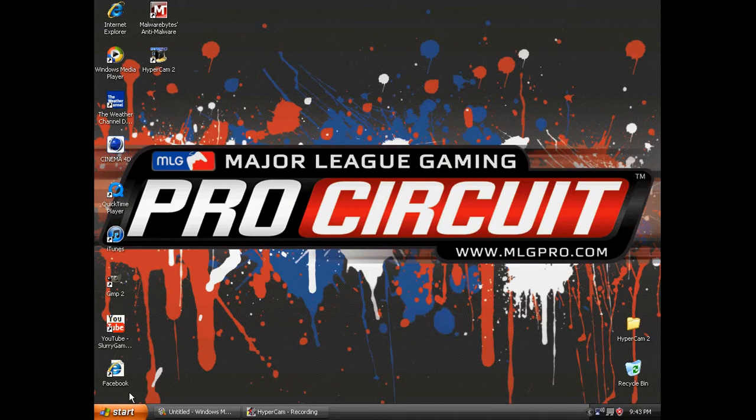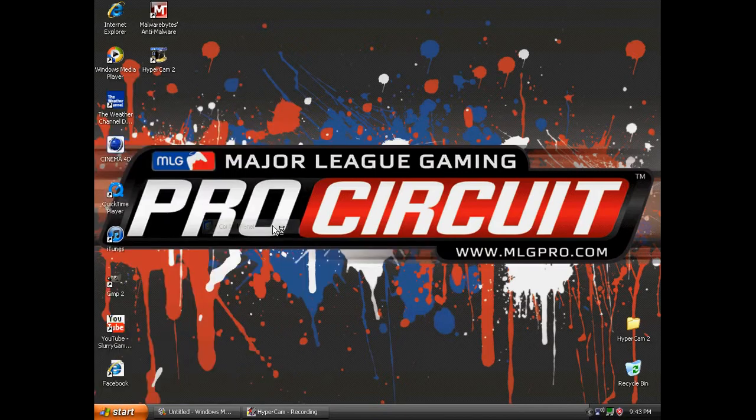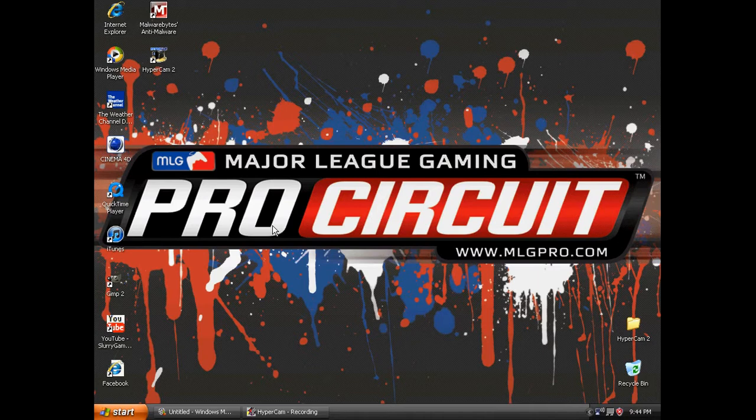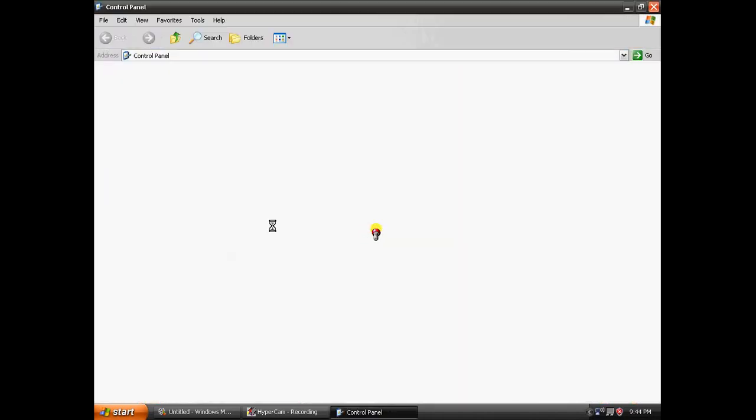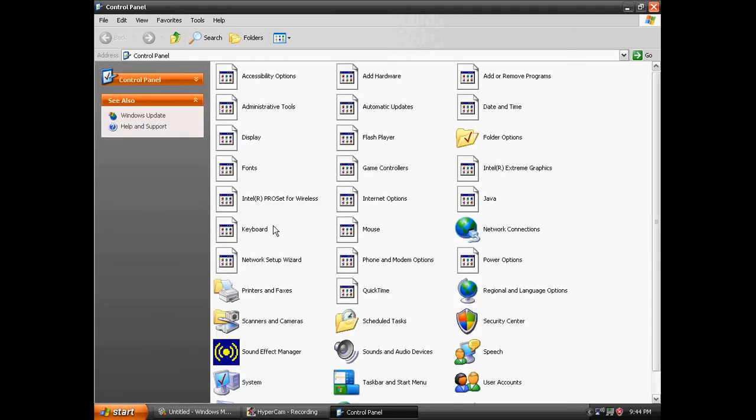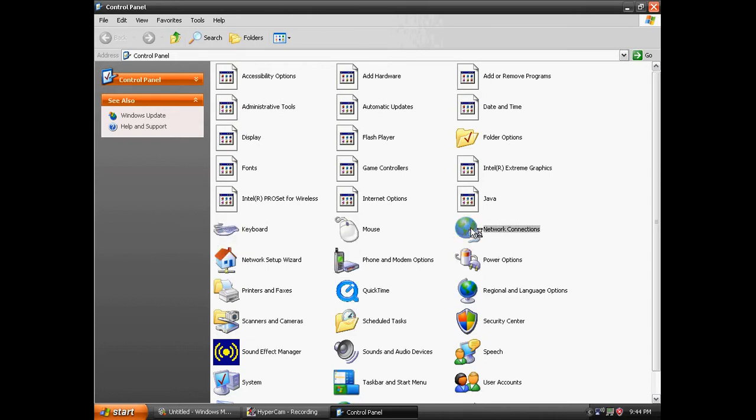First thing you have to do is go to Start, Control Panel. Give it a second to load. Then you want to go to Network Connections and double click on that.